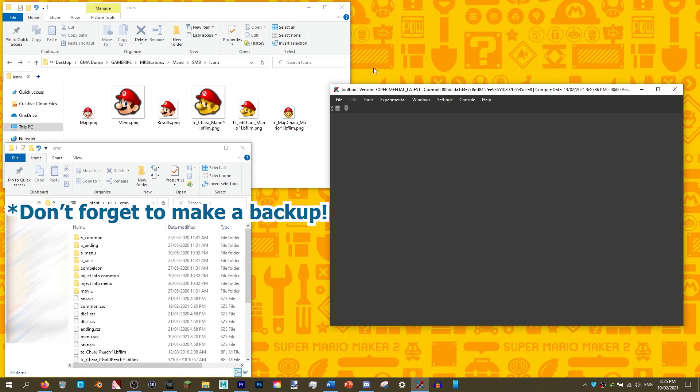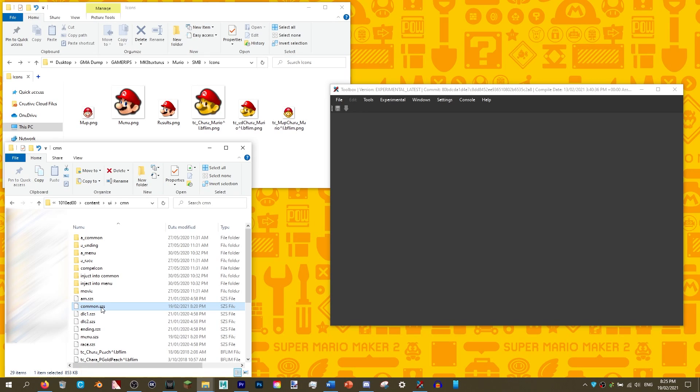Before we start, you will need to download the Switch Toolbox. Our download link is in the description. You will also need a game dump.